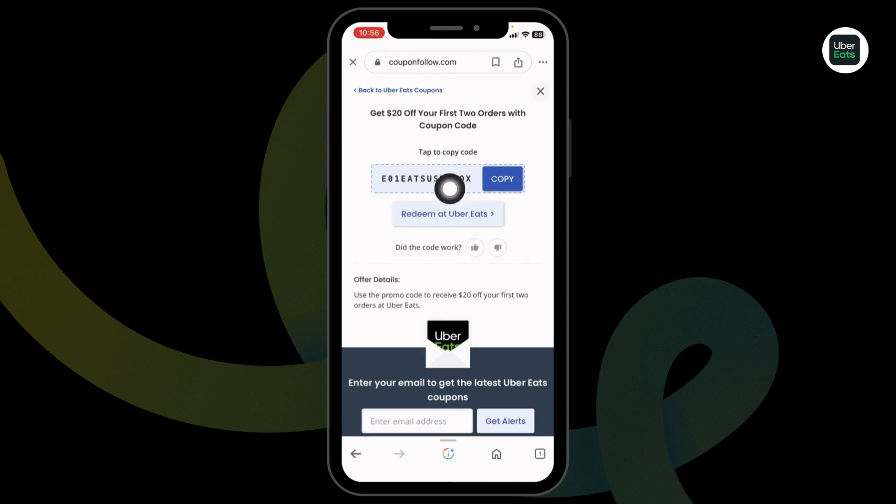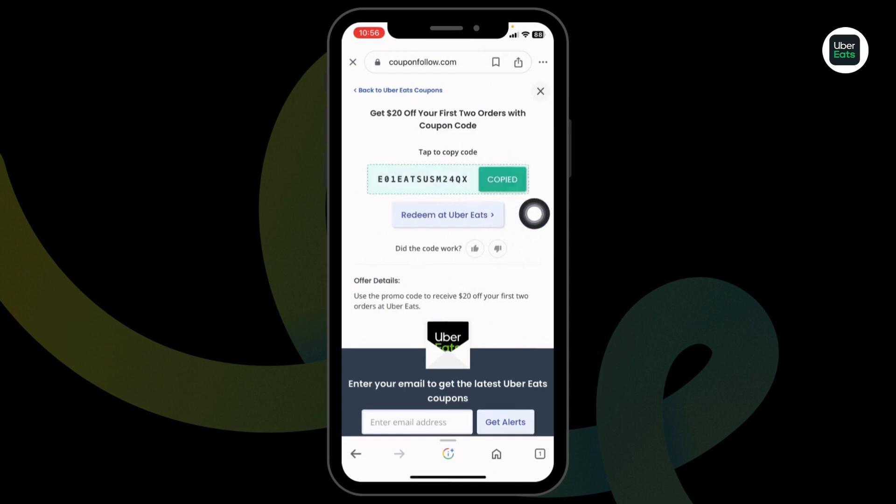Just click on it. You'll get the code, copy it. Then, you can click on redeem at Uber Eats. You'll be directed to the official website.